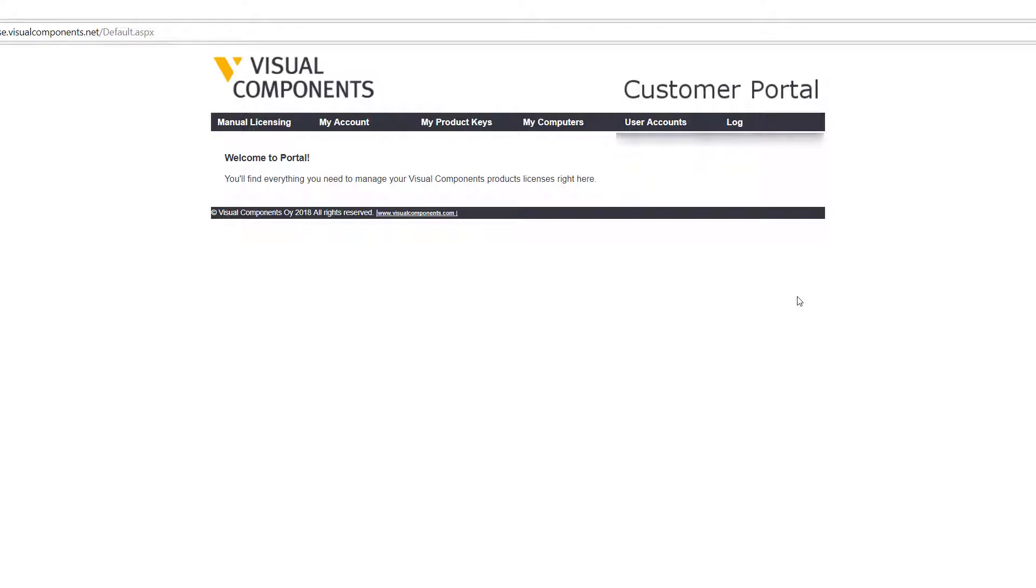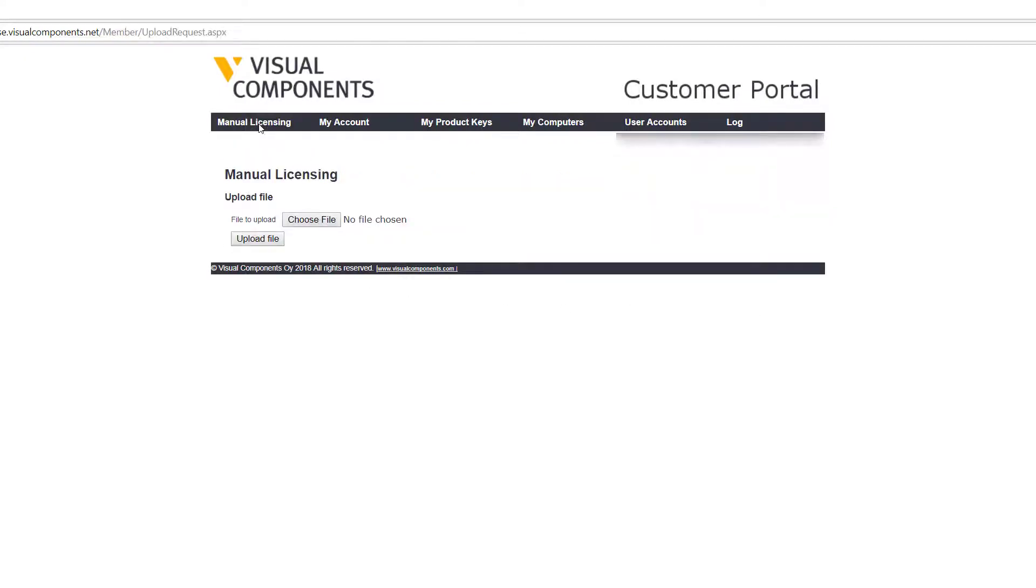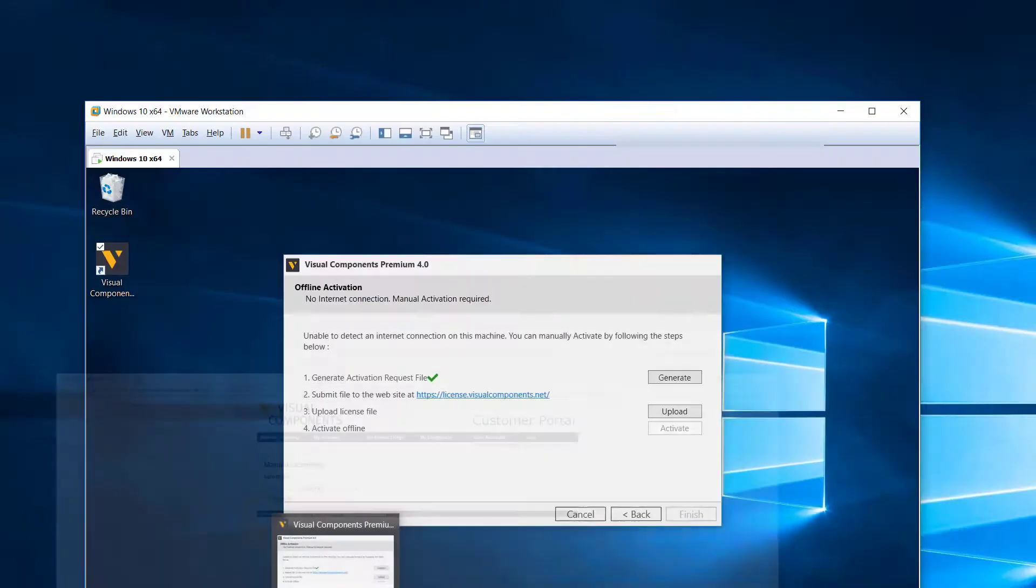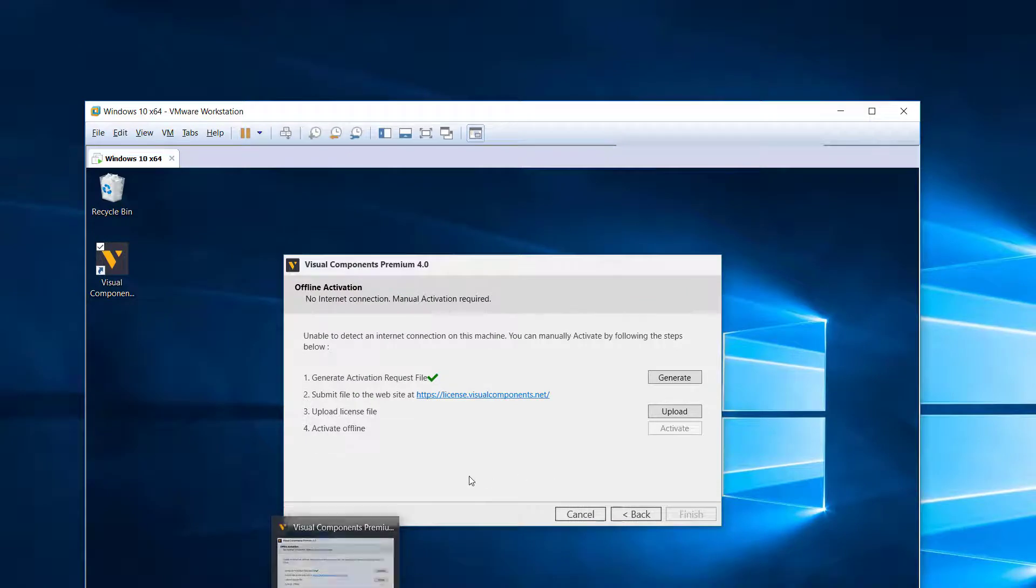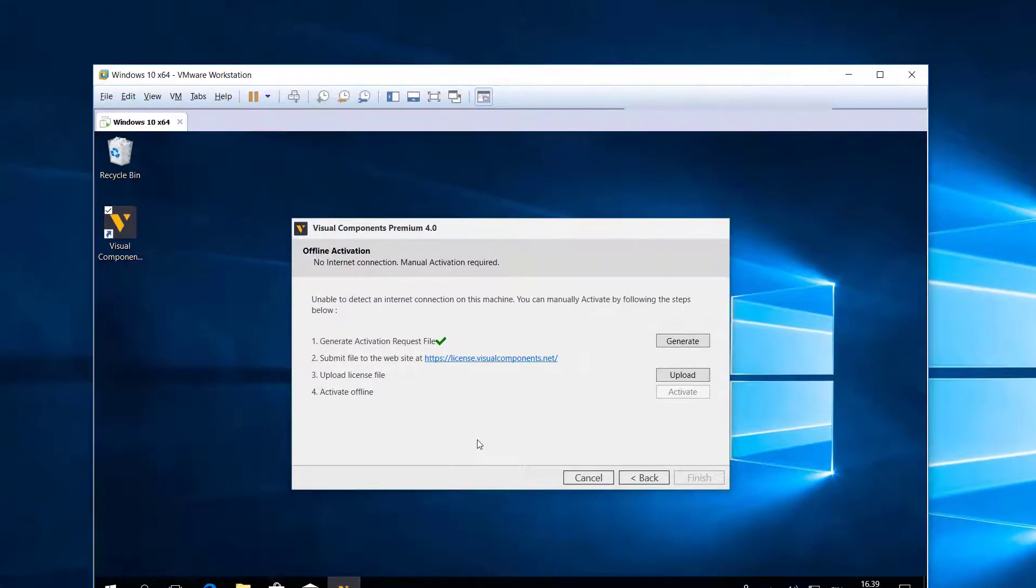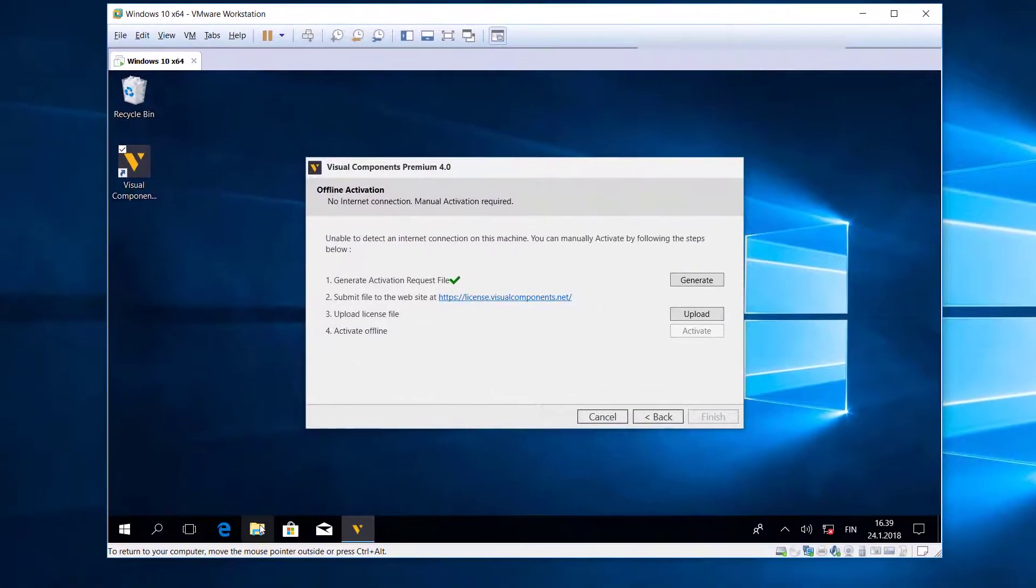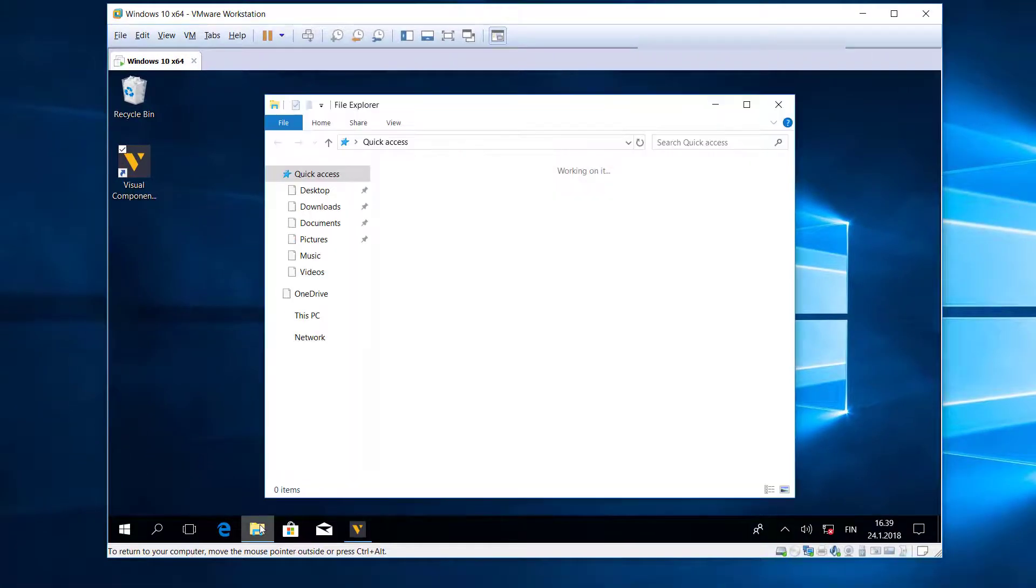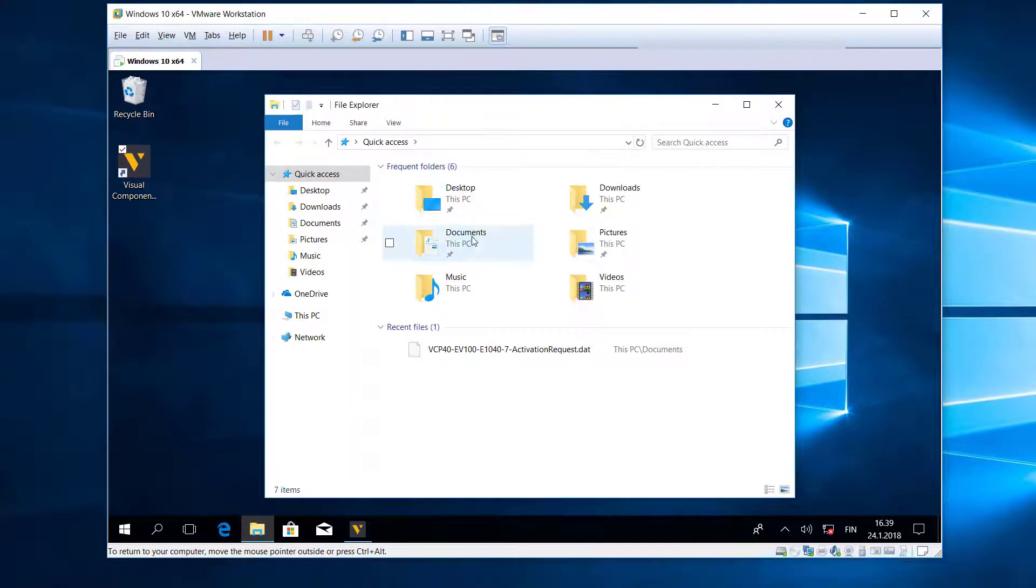From here you want to click Manual Licensing, and you're going to use these options to upload that activation request file. I need to go back and get the file from my virtual machine, and I saved it in My Documents.